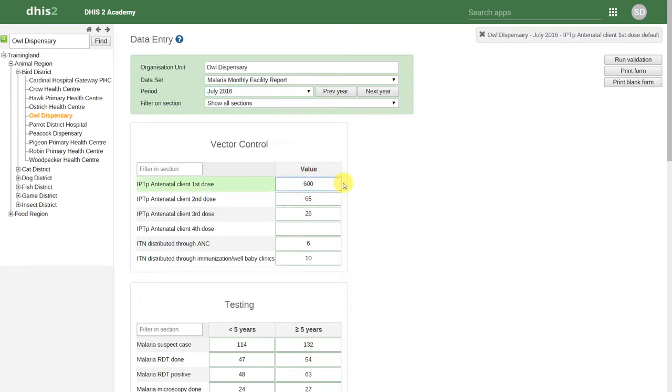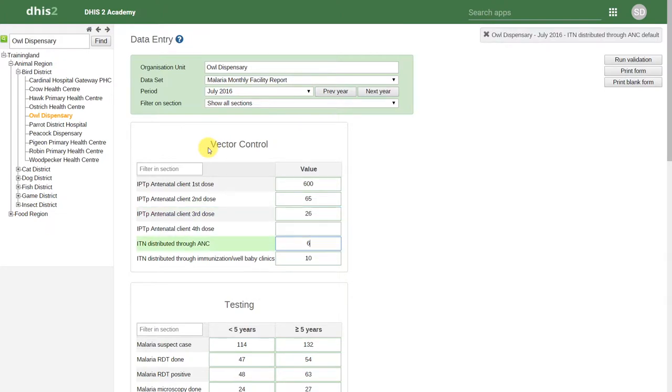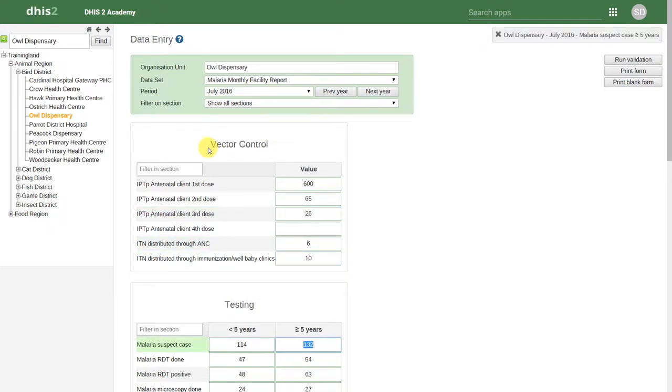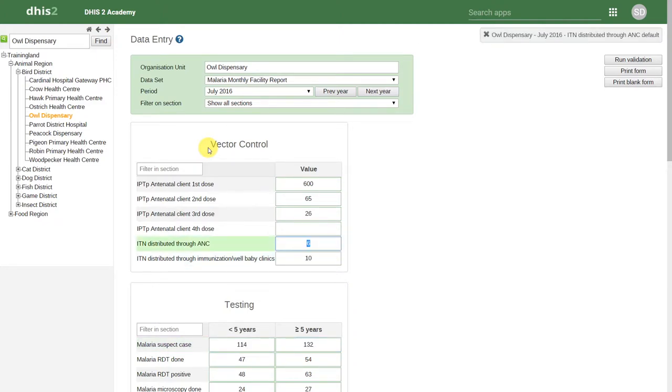We can navigate in the data set using either tab or enter to move downward or forward. We can also use shift and tab to move backward and upward.